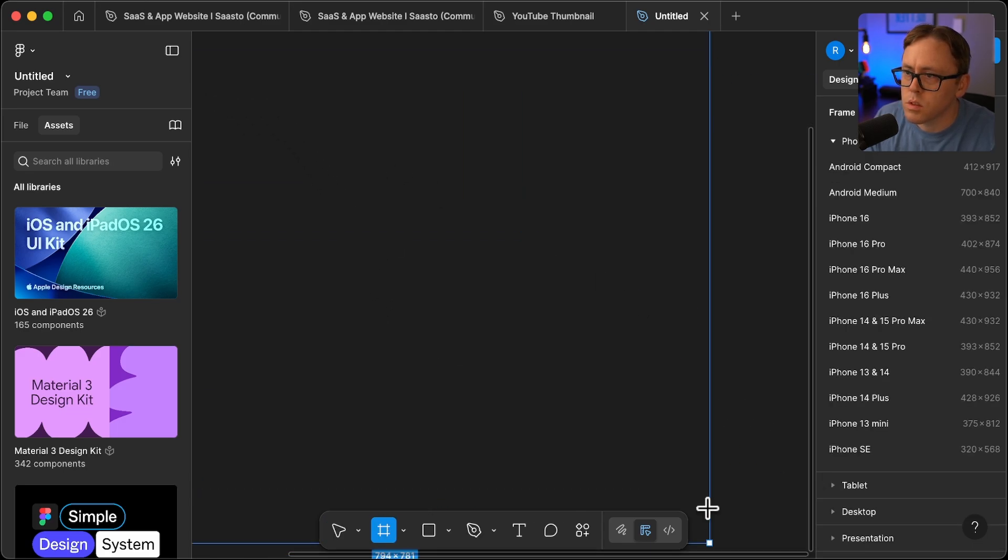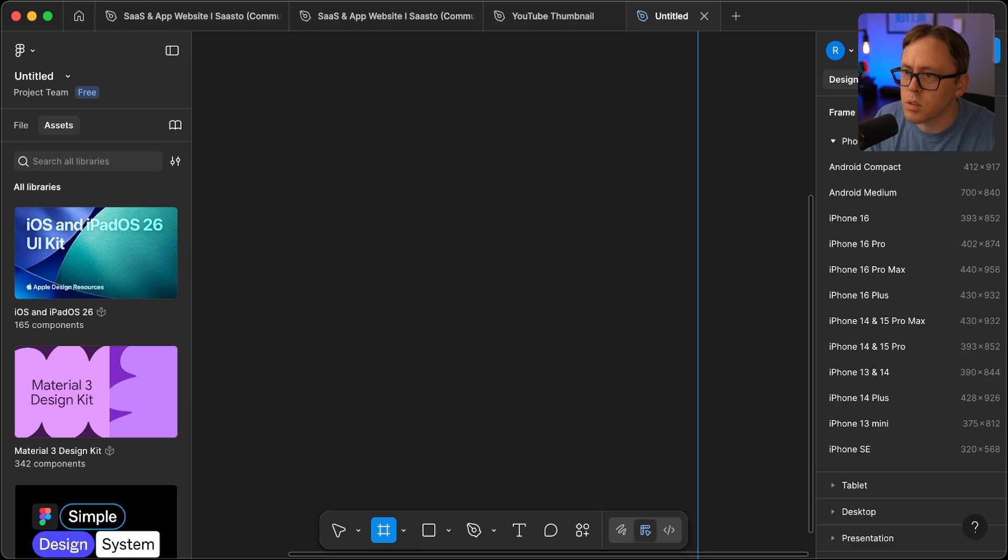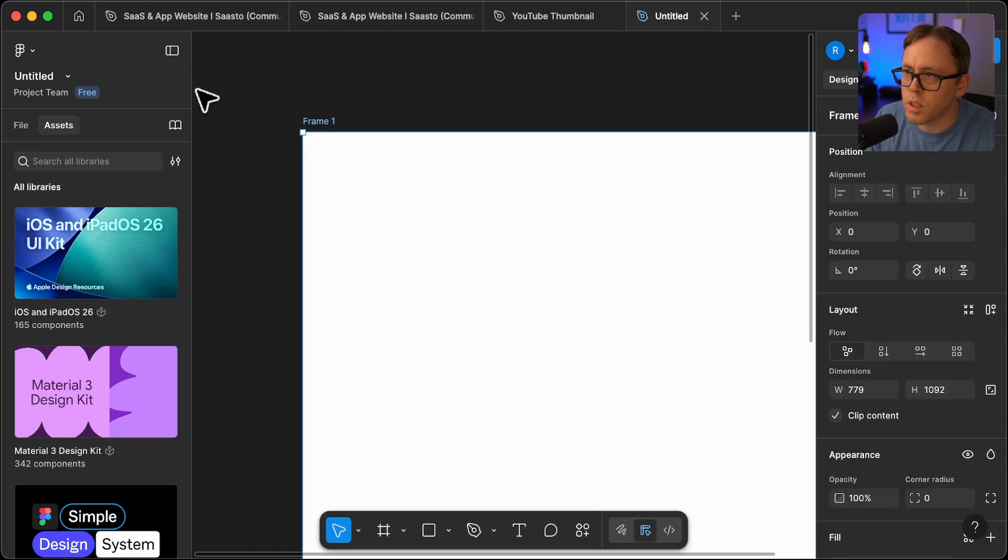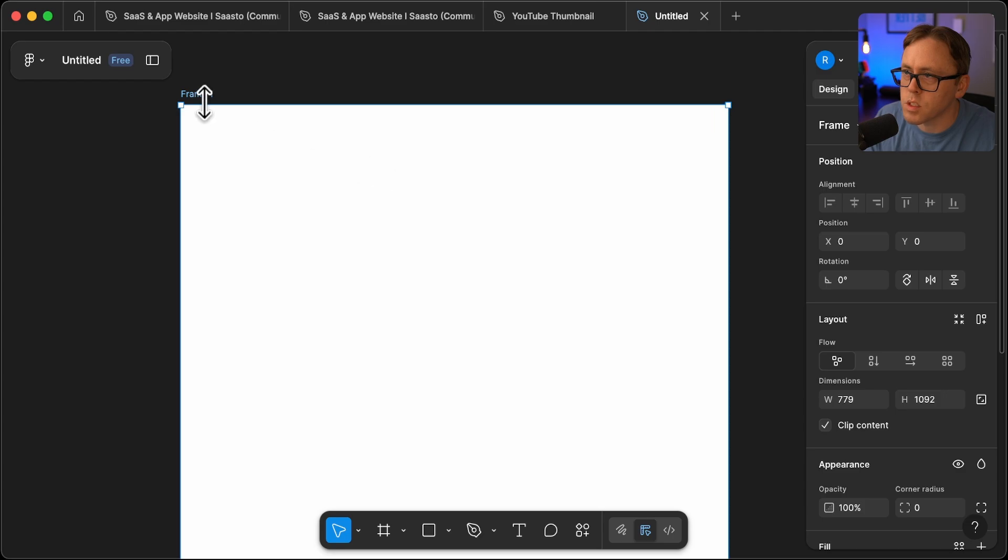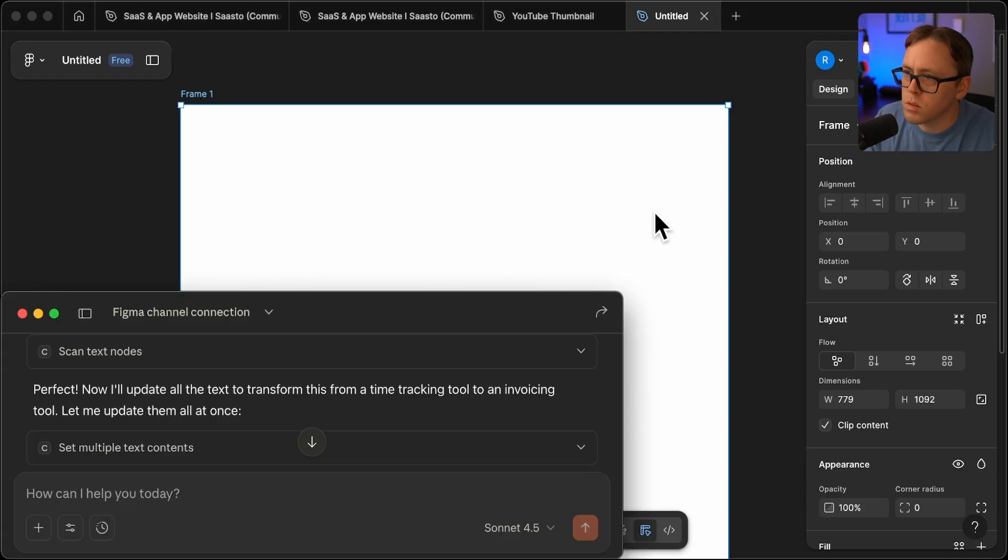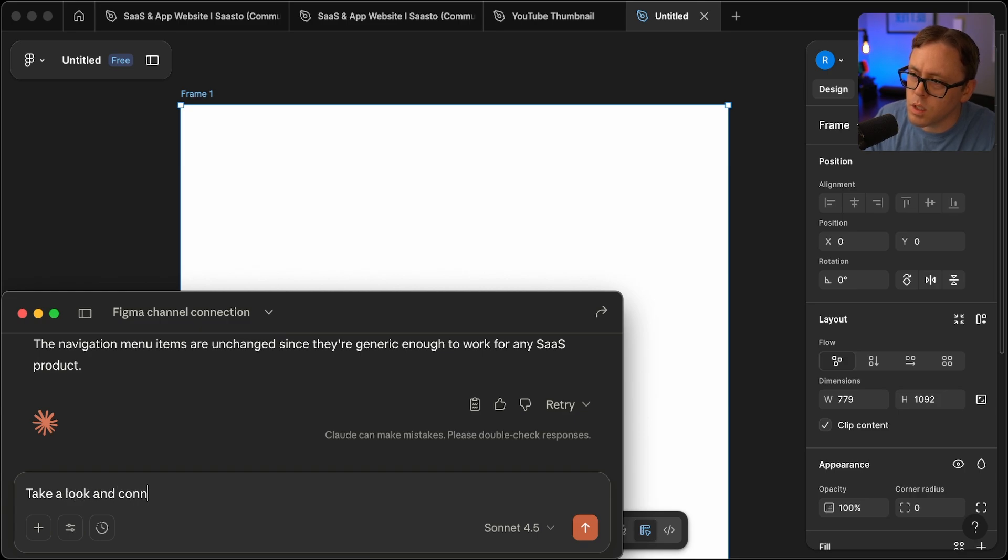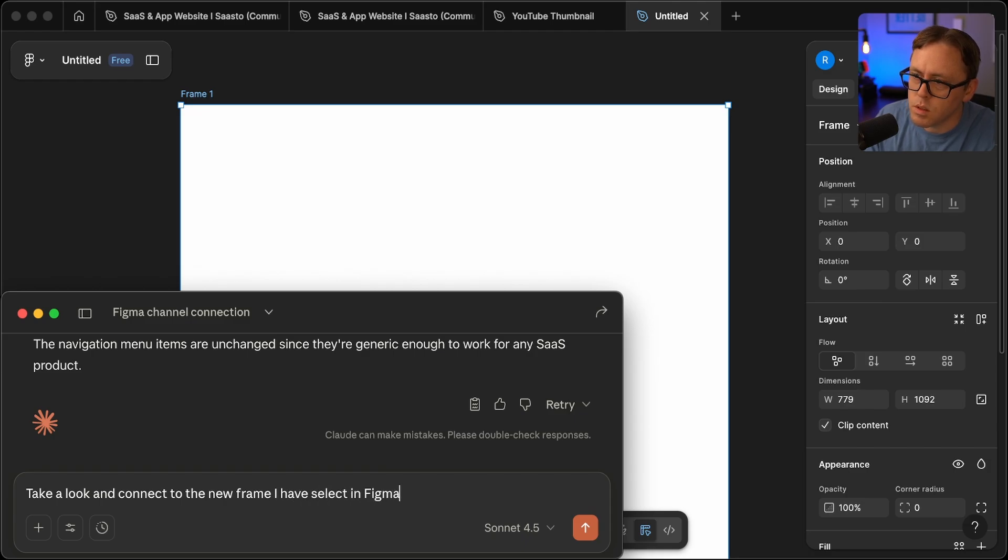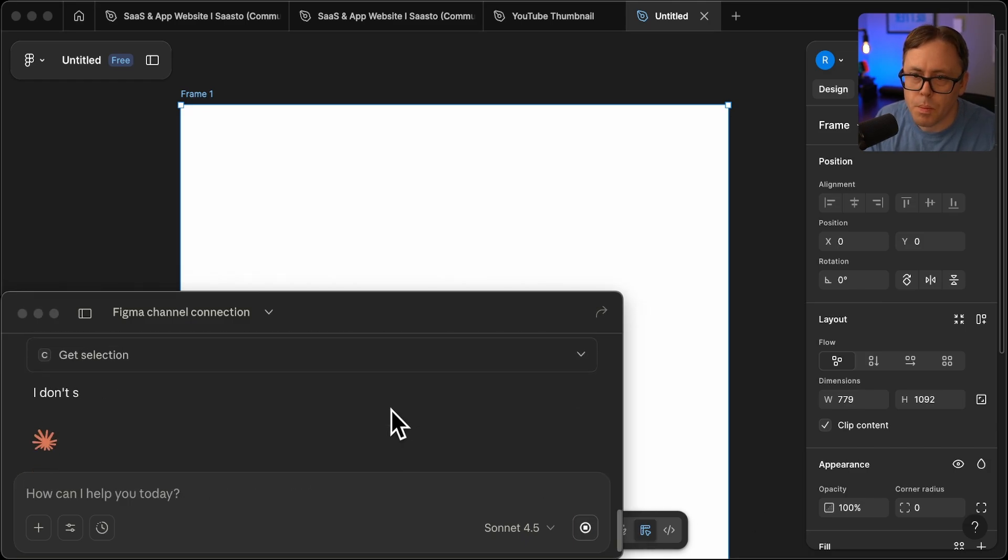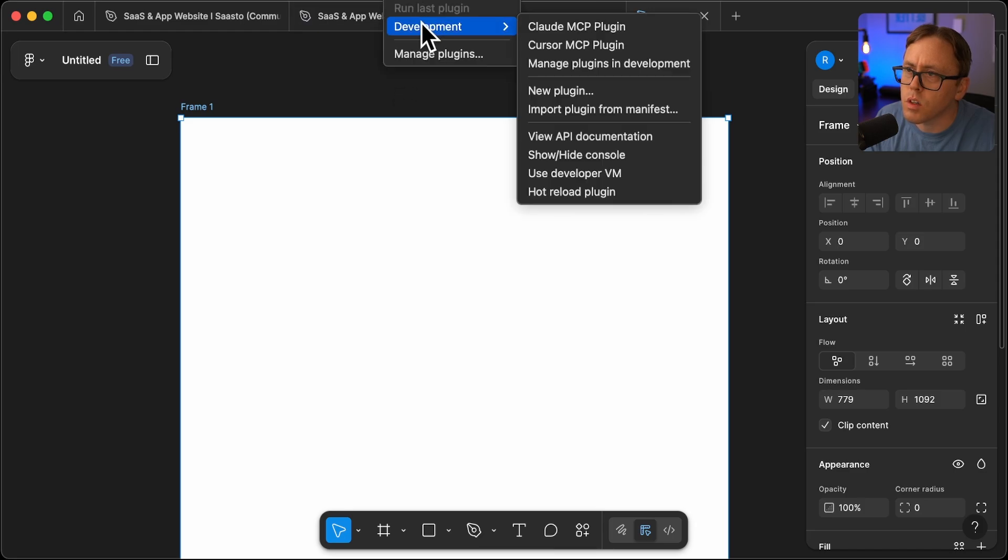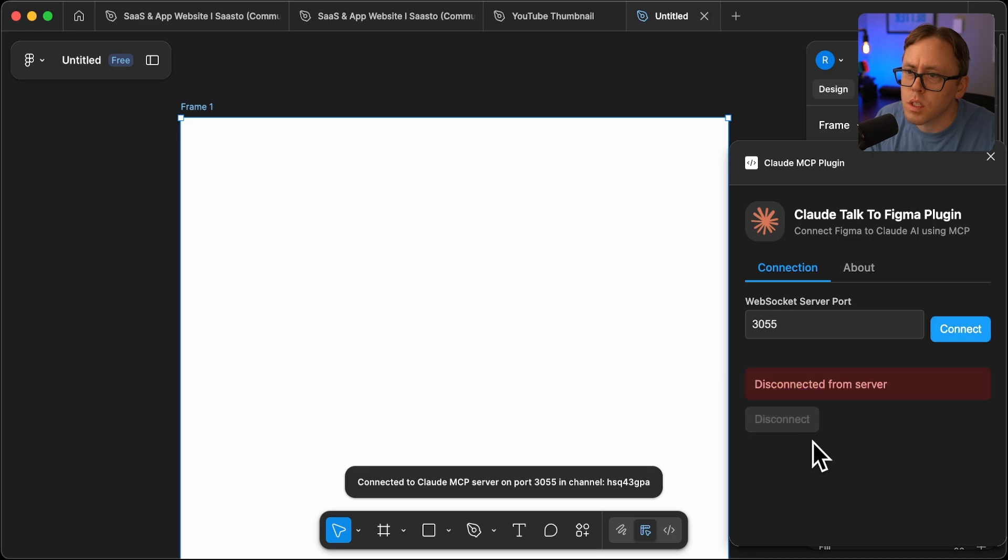And then what I think I need to do is tell it to connect here. I will actually just make a frame first. So let's just make a frame. And then I'll see if it can open that or look at that instead. So we'll go back to Claude. I'll say, take a look and connect to the new frame I have selected. I think I might need to restart the plugin. So let's try that. I'll disconnect and then connect.